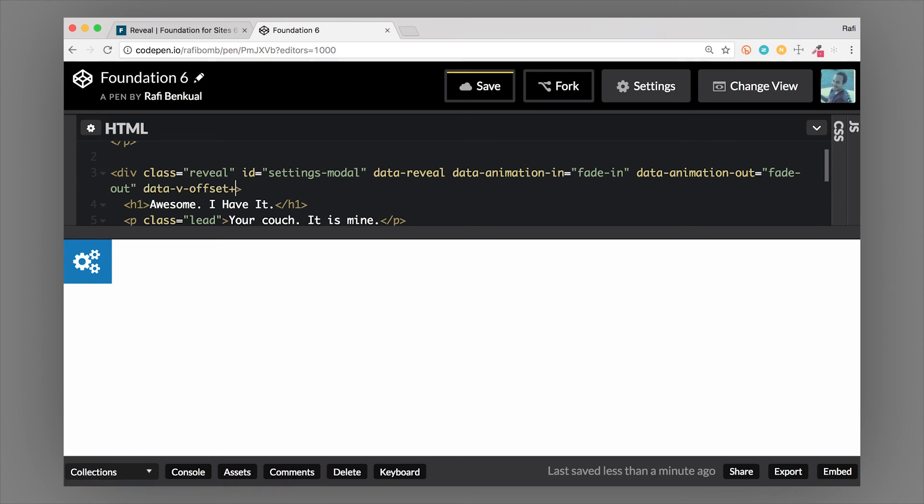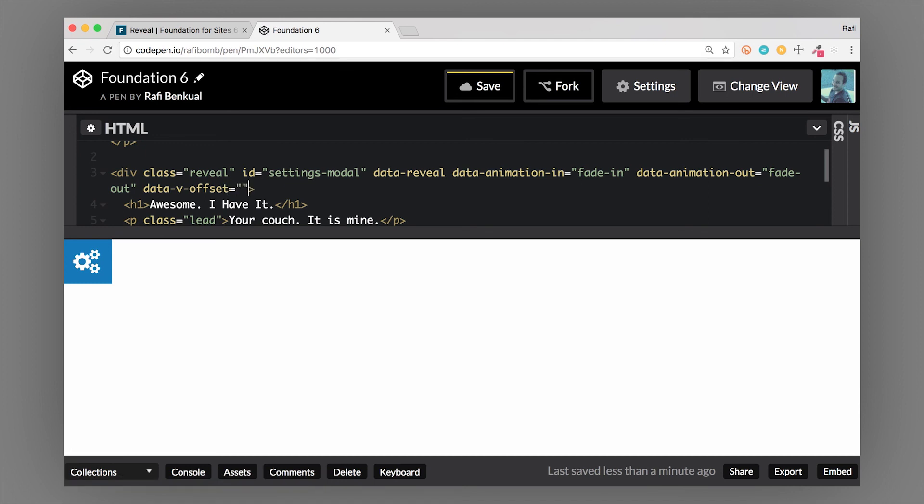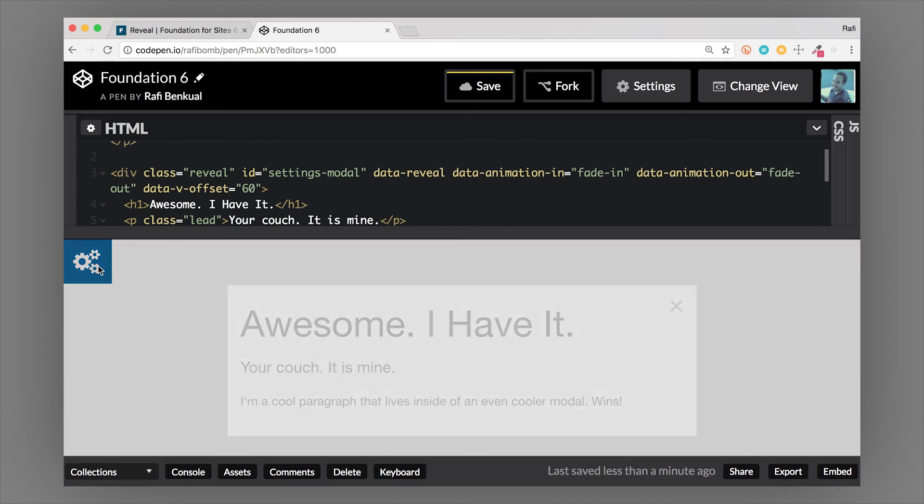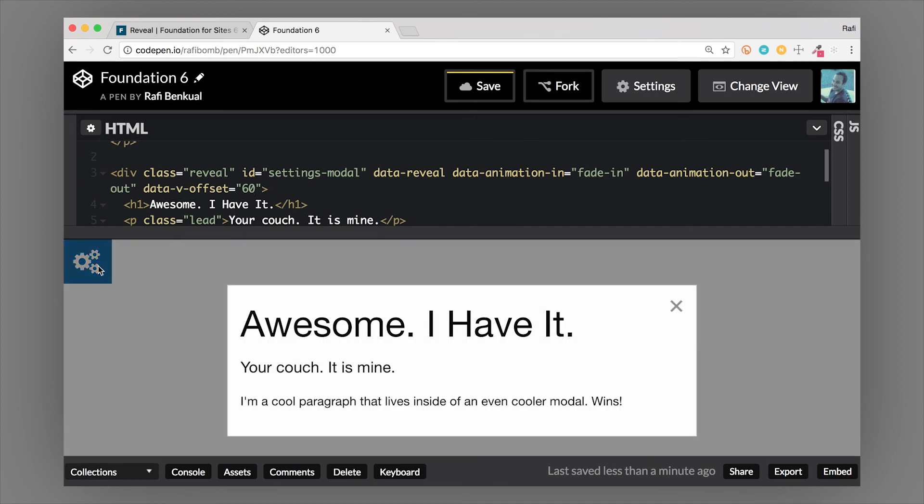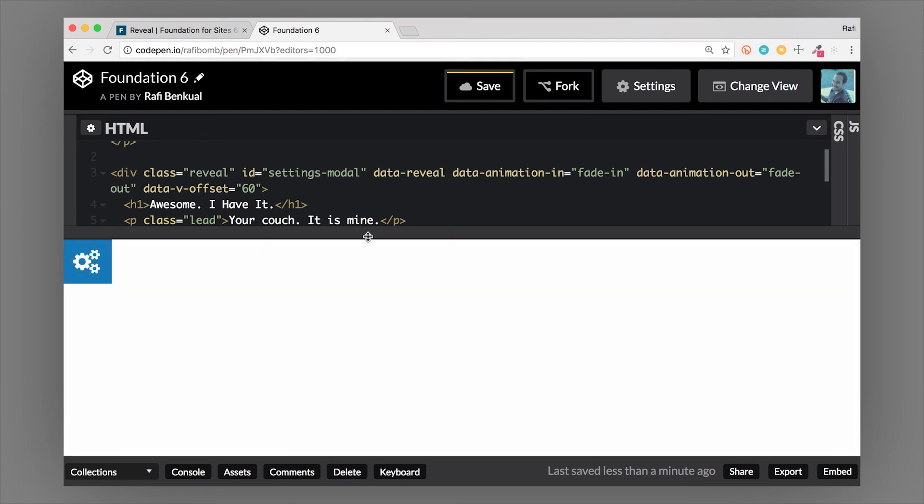I'm going to do the data-v-offset just to show you how those work. I just copied it straight out of the docs. I'm going to put a pixel value in here of let's say 60. This is a vertical offset. If I click this now, it's down 60 pixels below where it was before. If I change this to 100 pixels, then you'll see that it's down even lower down the page.